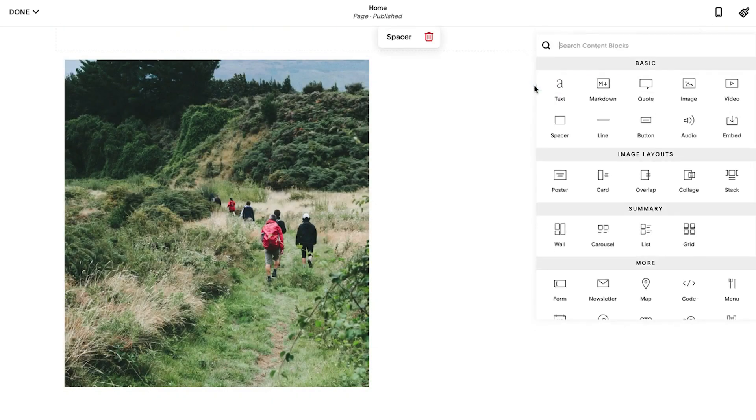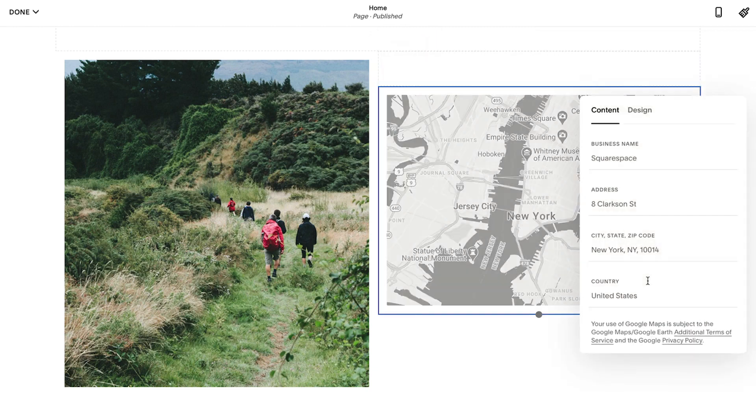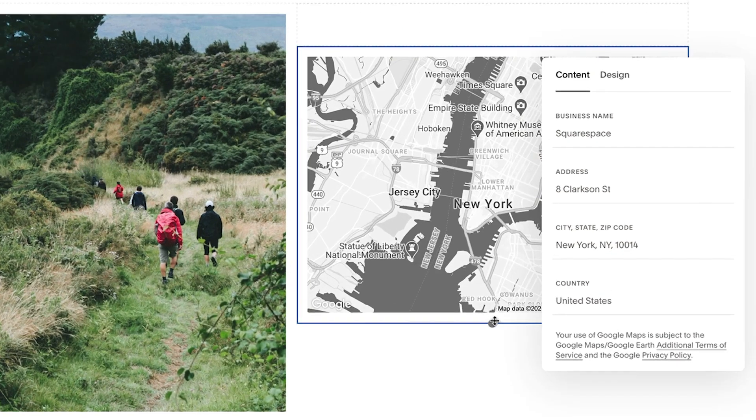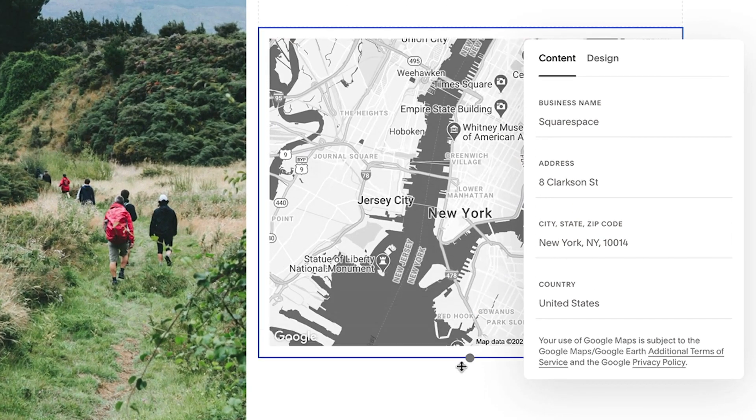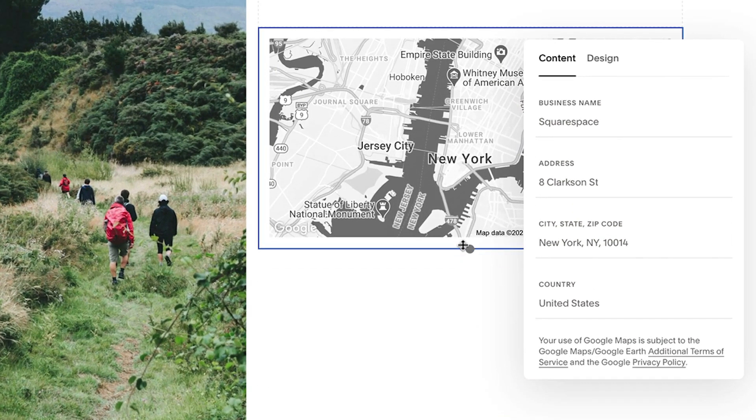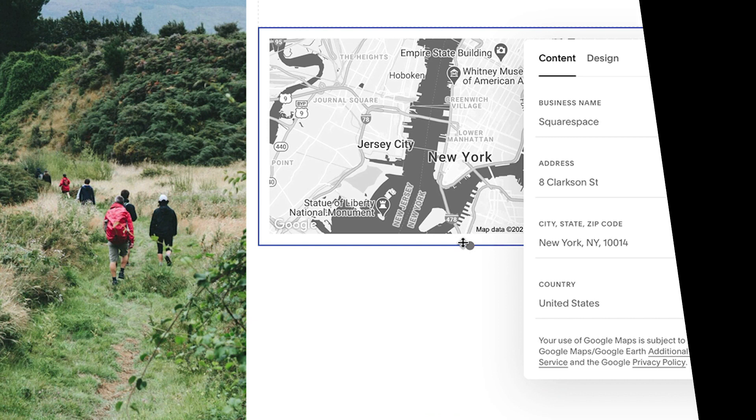Additionally, certain blocks, such as the image or map block, can be resized using the cropping handle. Let us know if you have any further questions. We're always here to help.